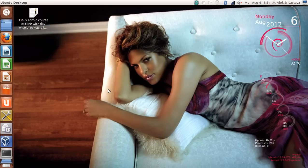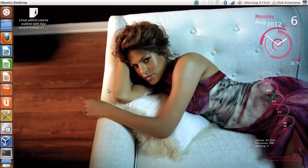Good afternoon, my name is Alok Srivastava and I welcome you once again to the Network Nuts YouTube channel. We are in the virtual space, and with this beautiful conky displayed on the desktop, let's start with the technical things.